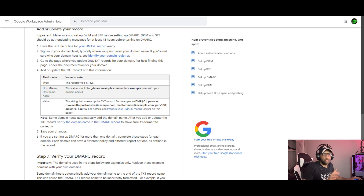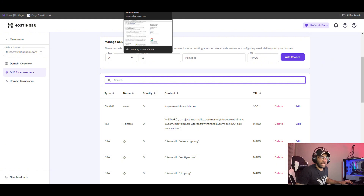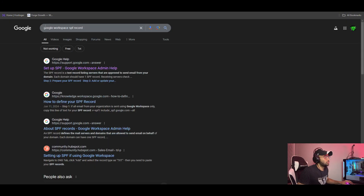Add that record. So next we have DMARC. Add this record. Now we are using the DKIM records.